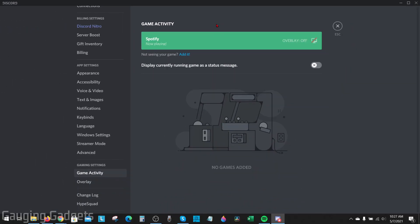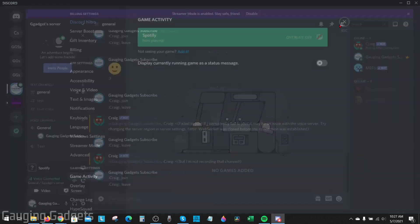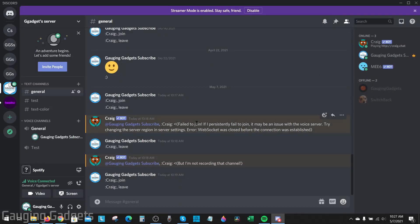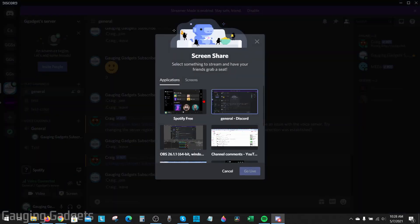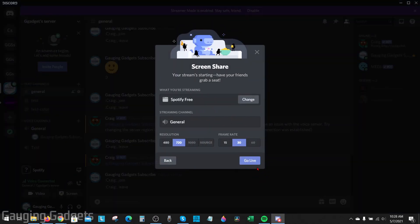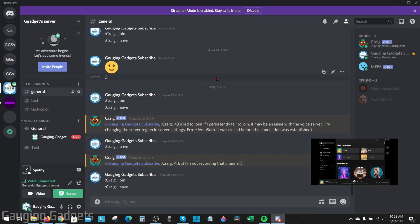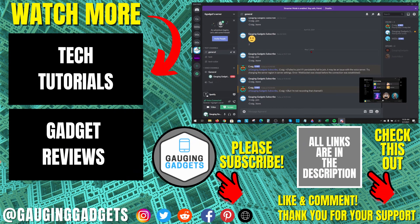Now with the application selected that you're trying to share audio from, you can close the settings. Hopefully when you select that application in screen share and go live, the audio goes through. That's how you fix audio issues with screen sharing in Discord.